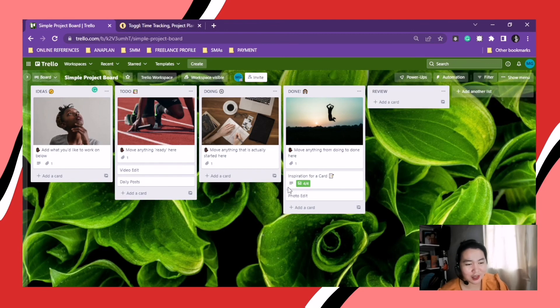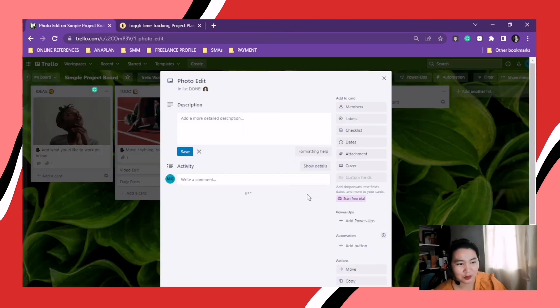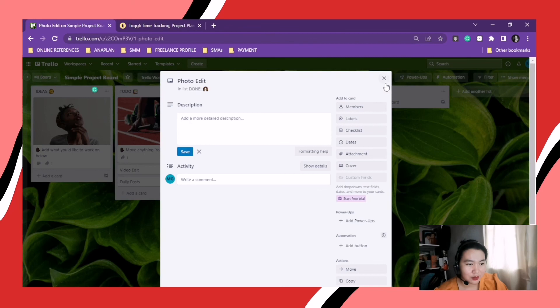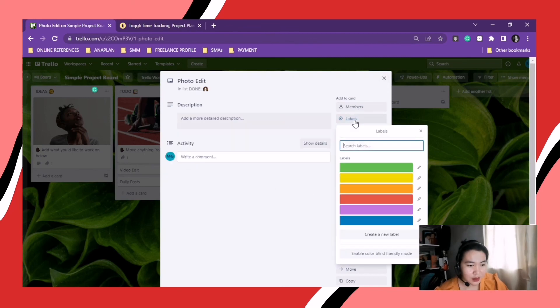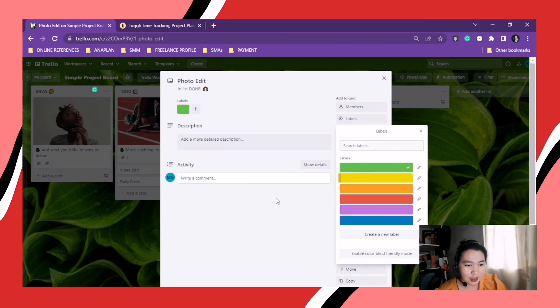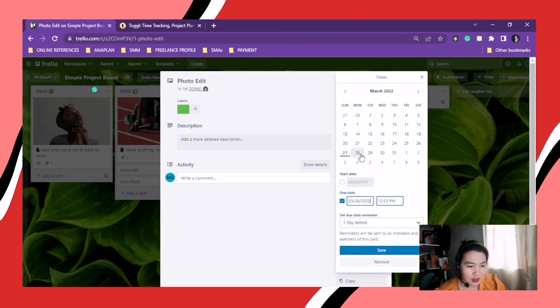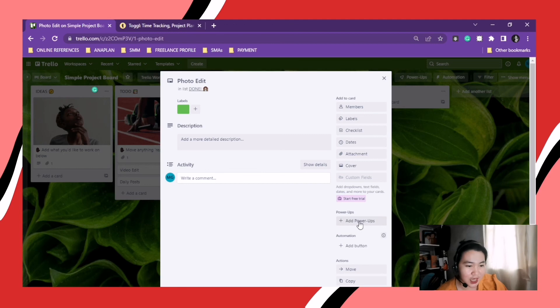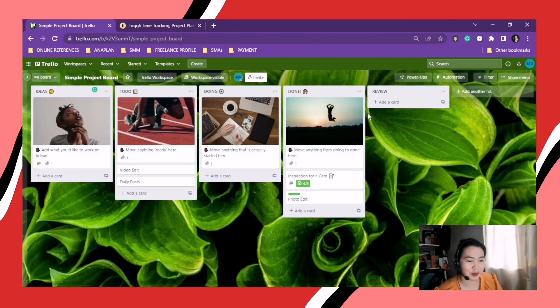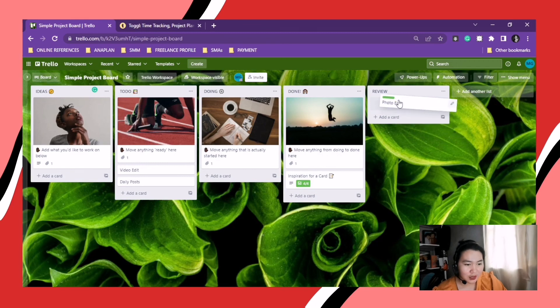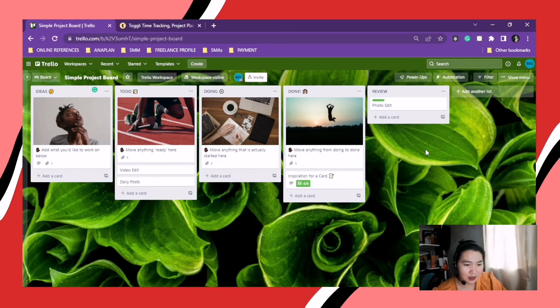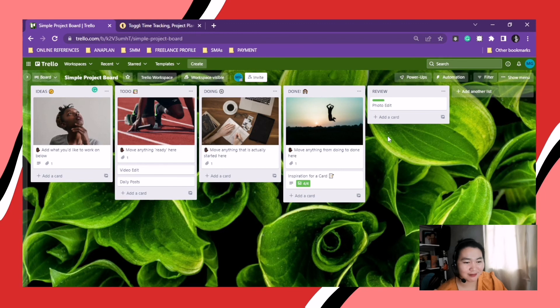So here you can add another list or another tab. When you're done here, you can have the labels, change the color, the checklist as I said earlier. You could put dates, attachments for your members and so on and so forth. Then after that you can put it here for review. So that's it, that's Trello.